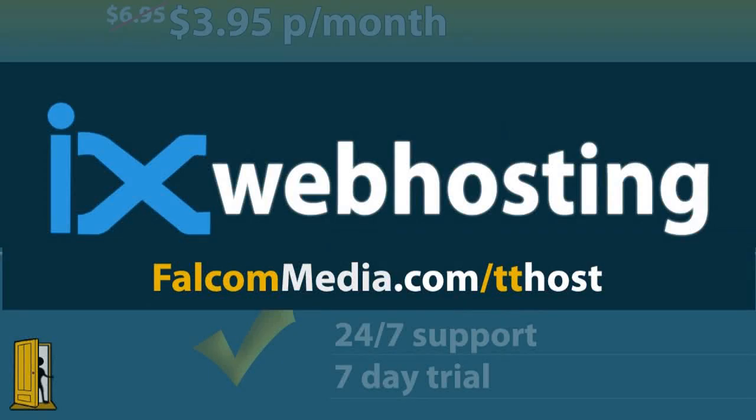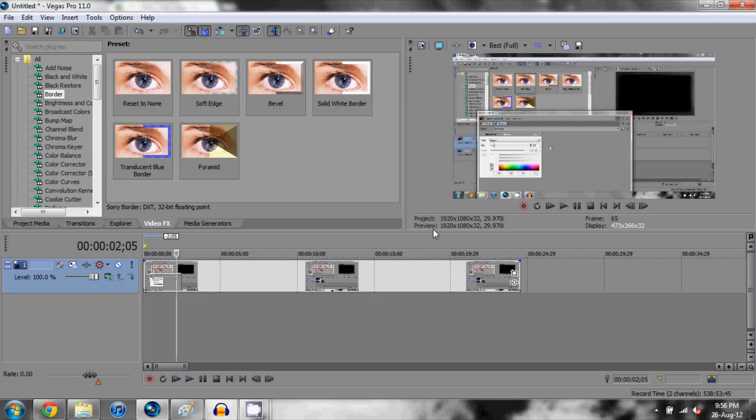This video is kindly brought to you by IX Web Hosting. What's going on everybody, it is Mark here from ObviouslyTech.com and I am bringing you a tutorial today on a like button clicking animation thing.